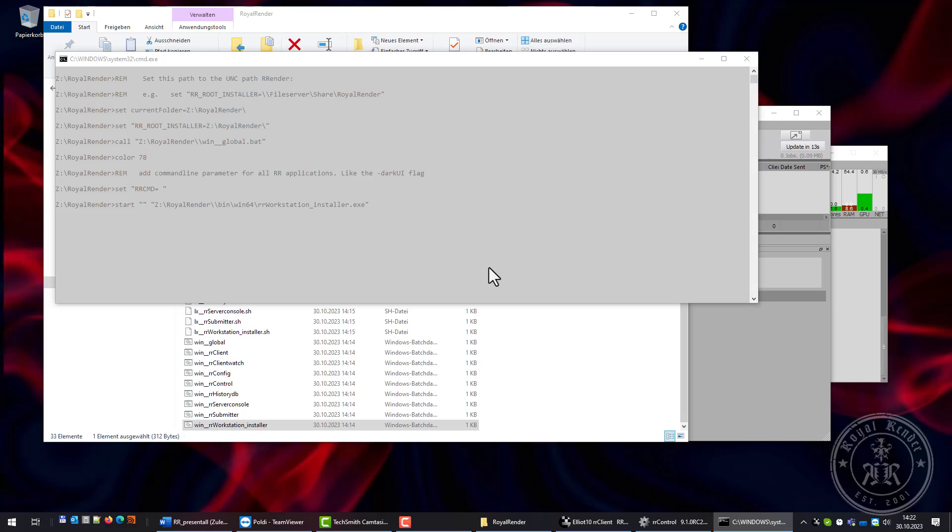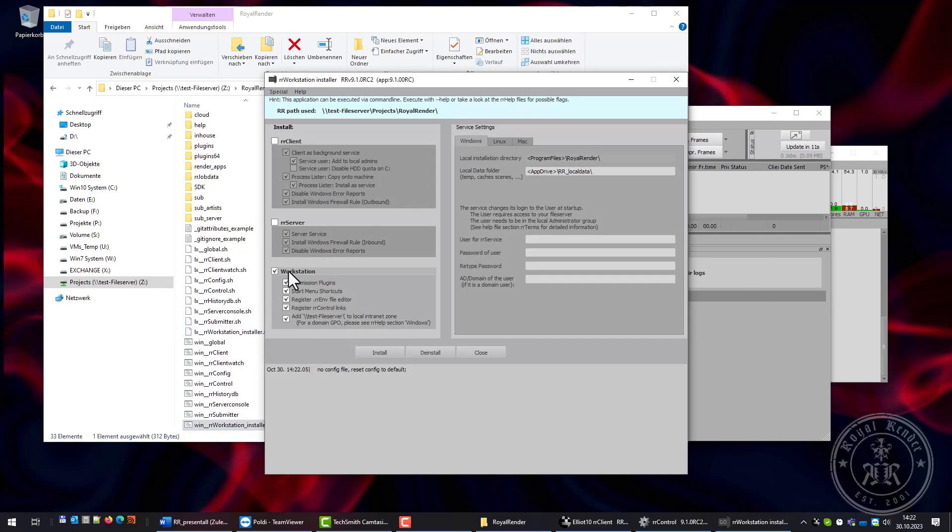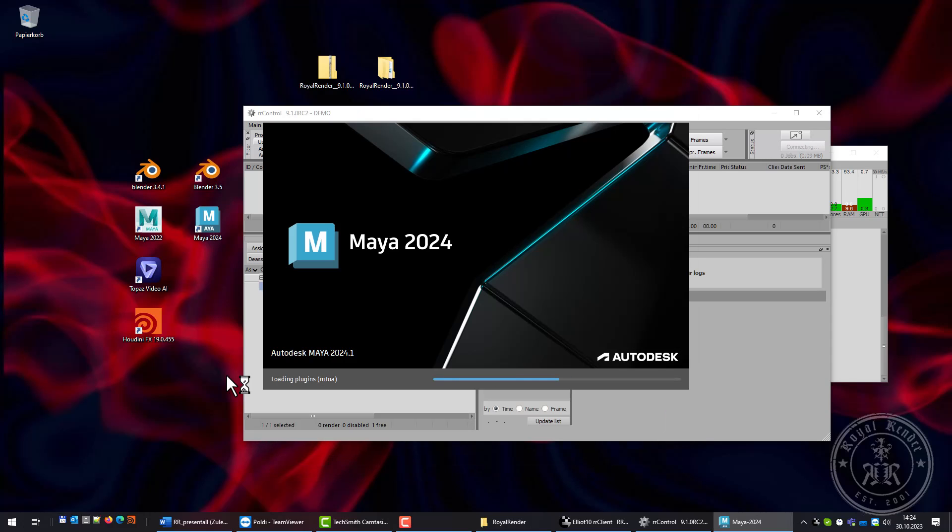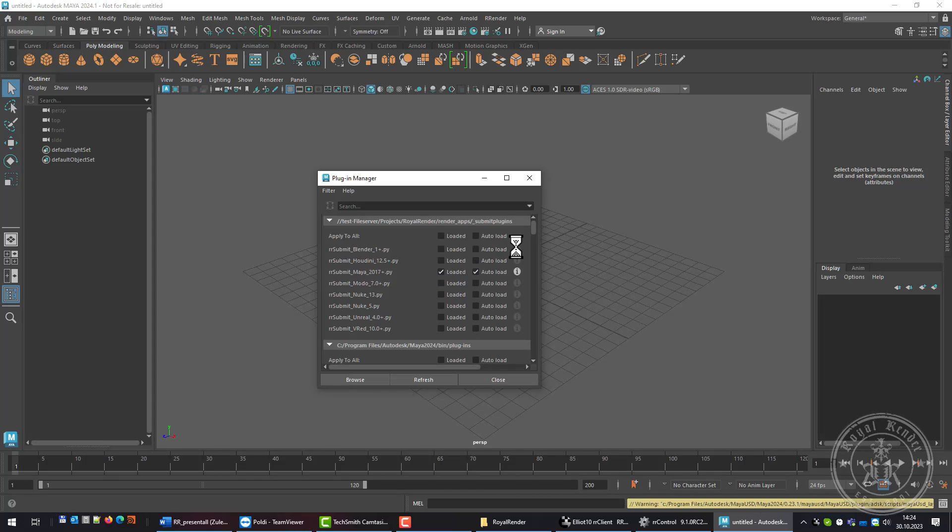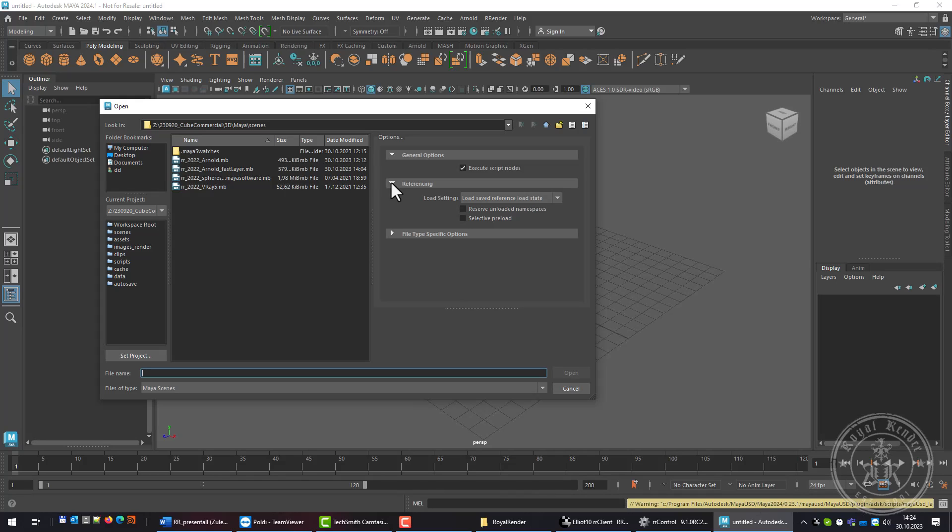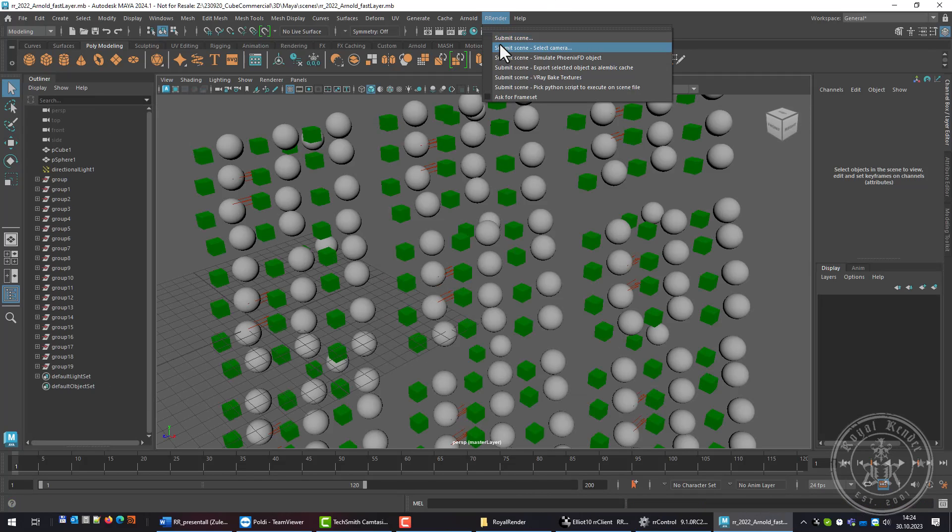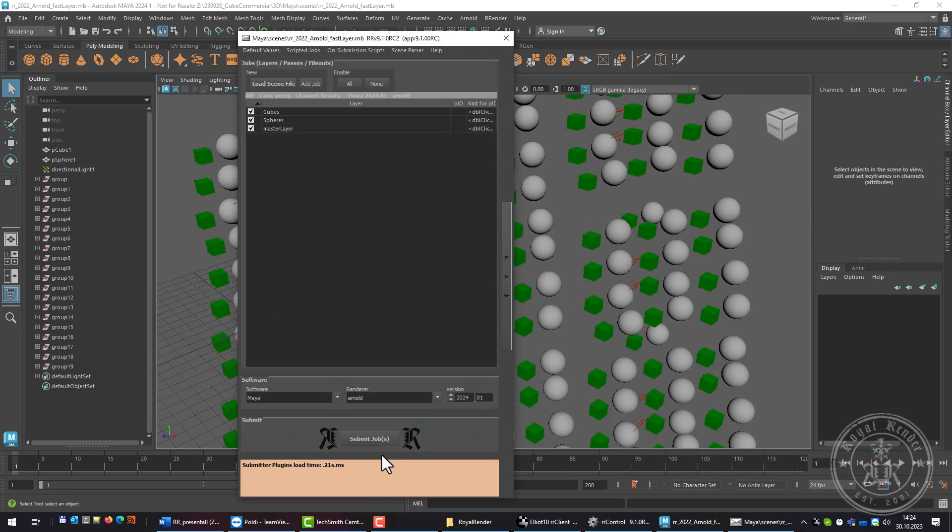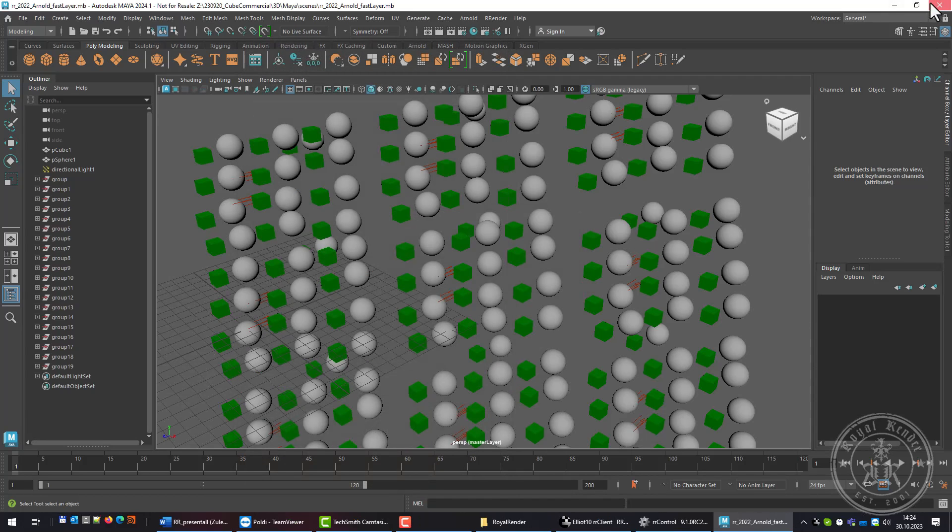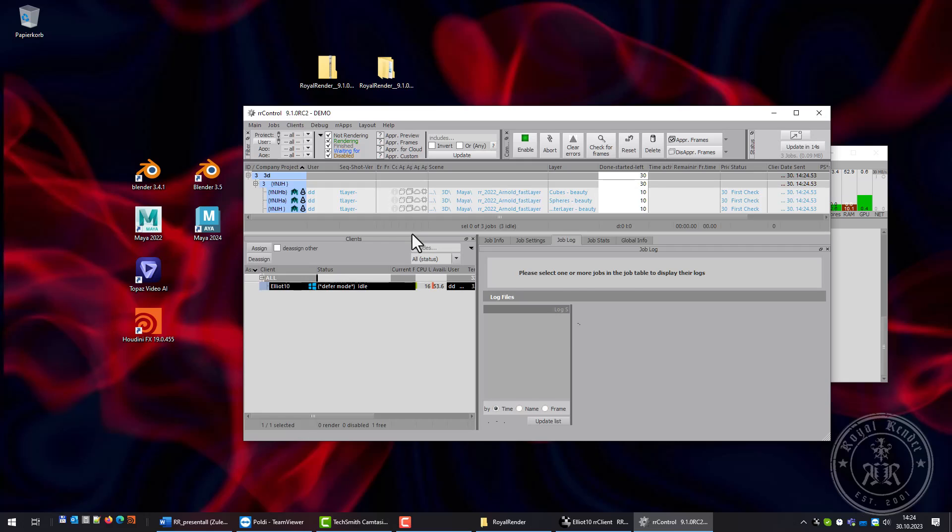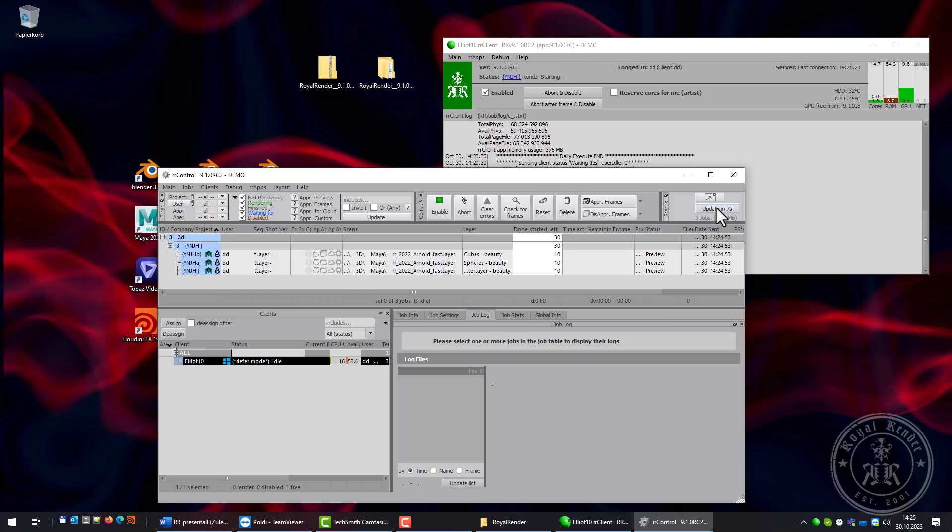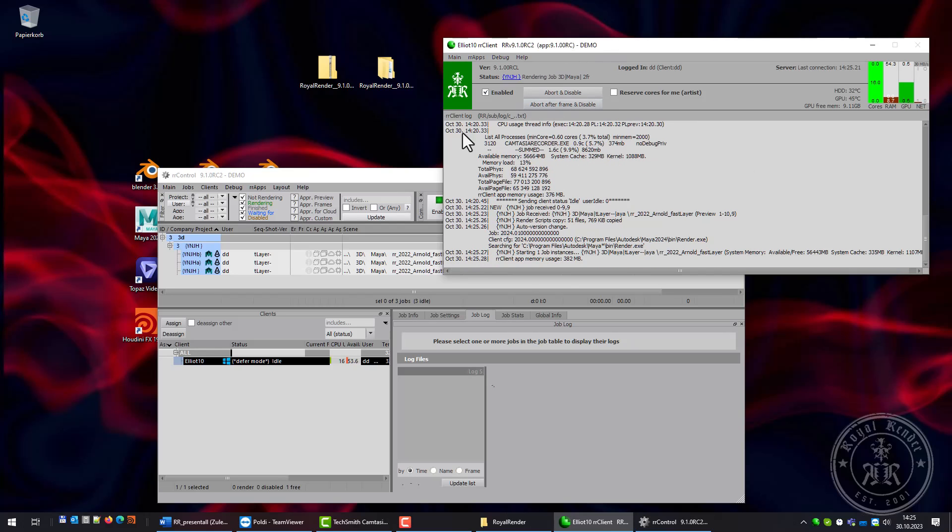Using the workstation installer, I'll install the submission plugins. Let's submit a scene. I'm submitting all three layers. Submit. There's my submission and it started to render.